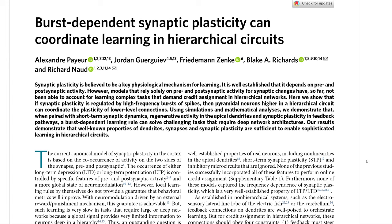So in the abstract: synaptic plasticity is believed to be a key physiological mechanism for learning. It is well established that it depends on pre- and post-synaptic activity. However, models that rely solely on pre- and post-synaptic activity can't account for how all the learning happens in the brain, especially when we take into account the fact that we need to be doing credit assignment in hierarchical networks. That's essentially what it comes down to — so let's start with this idea of plasticity and neurons in the brain.